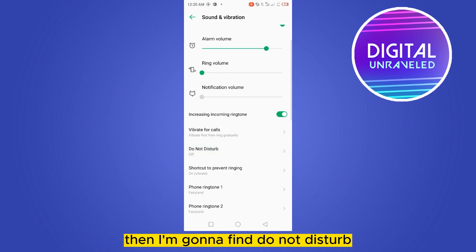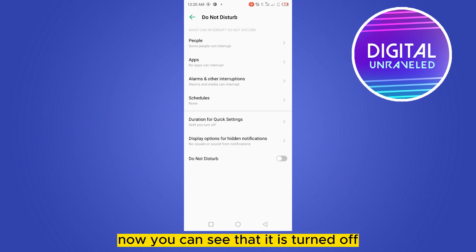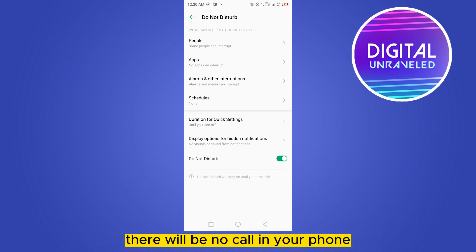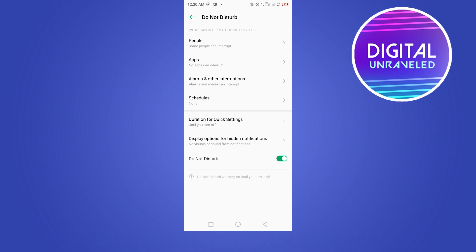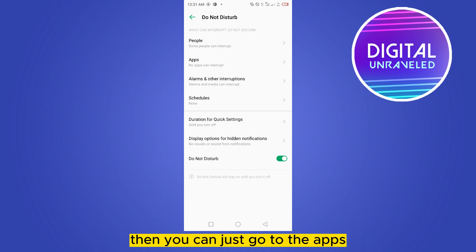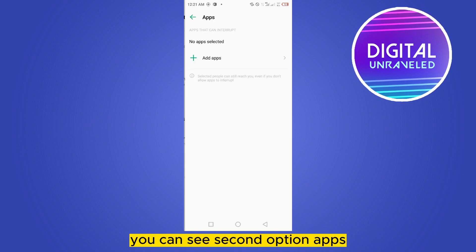Find Do Not Disturb — you can see that it is currently turned off. You can easily just turn it on, and that's all. There will be no calls on your phone. But if you want to make calls from your phone without going through WhatsApp, you can go to the Apps section.